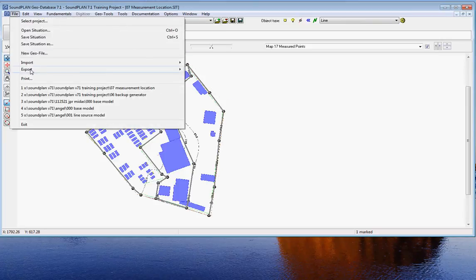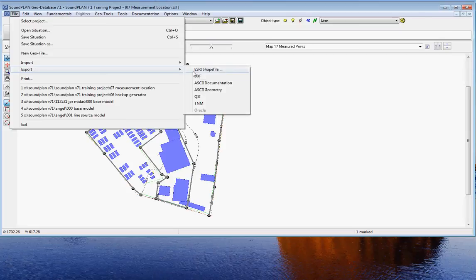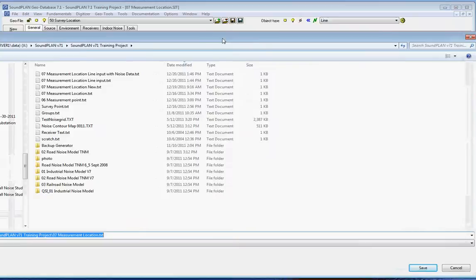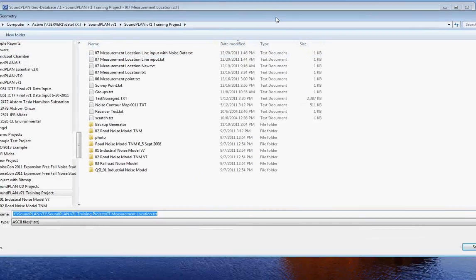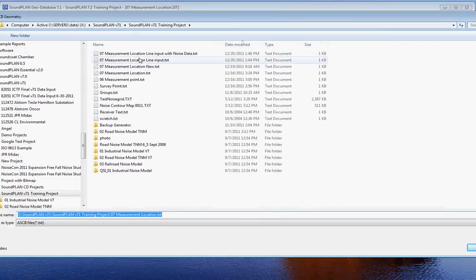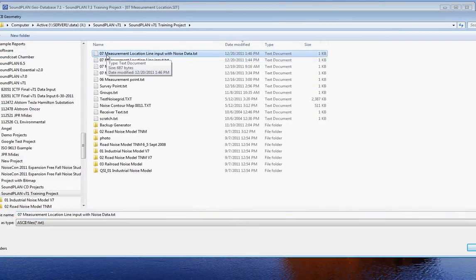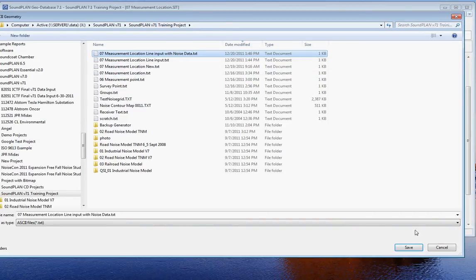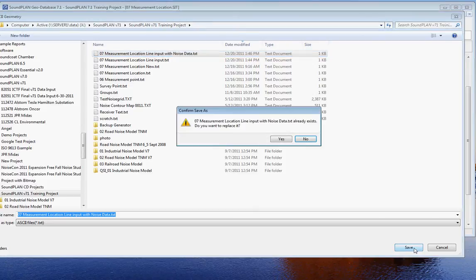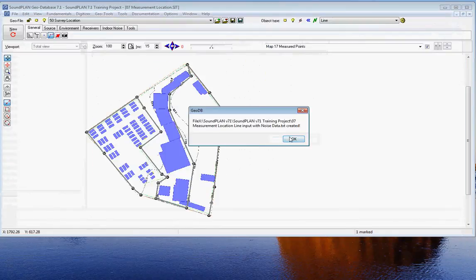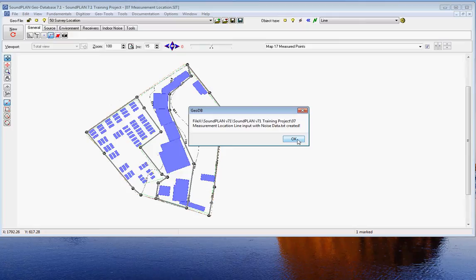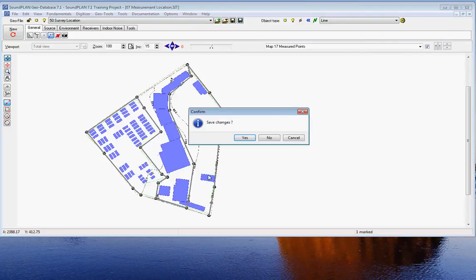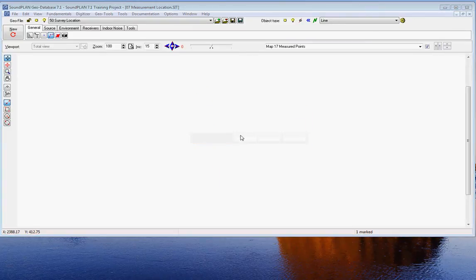When you're done, we export the data. The export is over file, export ASCII geometry. This will generate a comma separated or semicolon separated text file. Save as, and in this case I want to save it as measurement location line input with the noise data. Click on save, and in this case it's overriding an existing one—that's fine. And with that we are basically done with entering the coordinates.